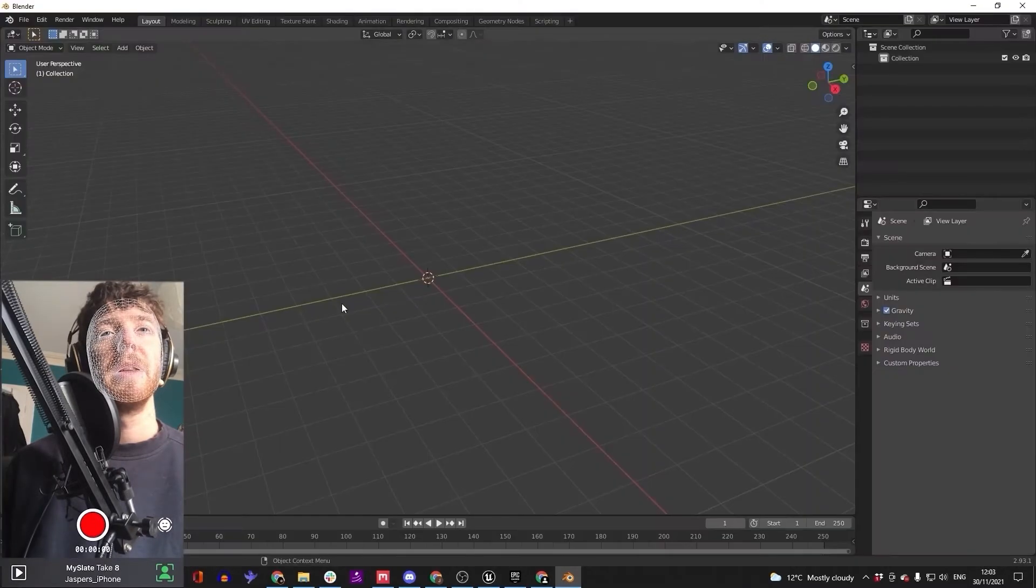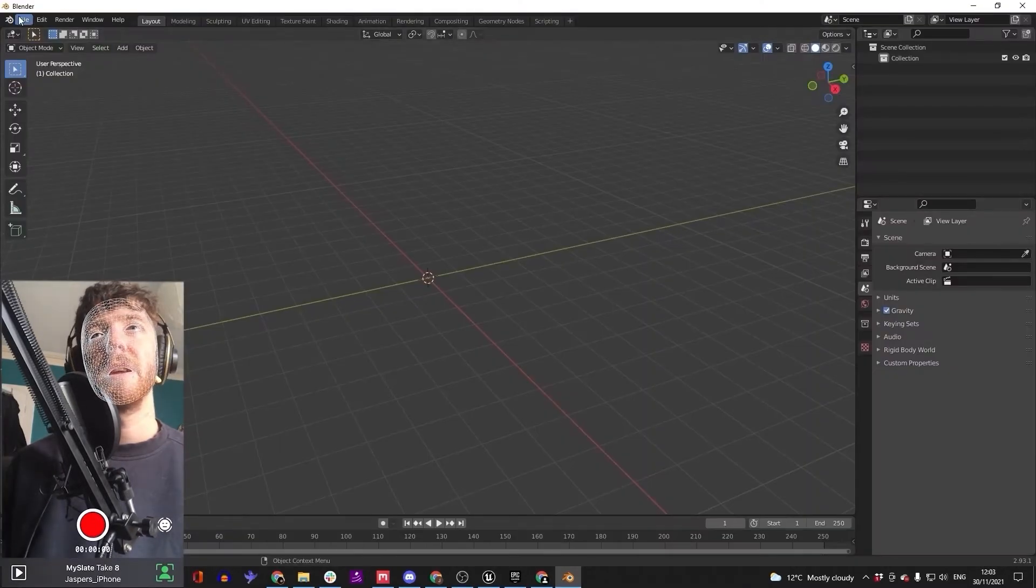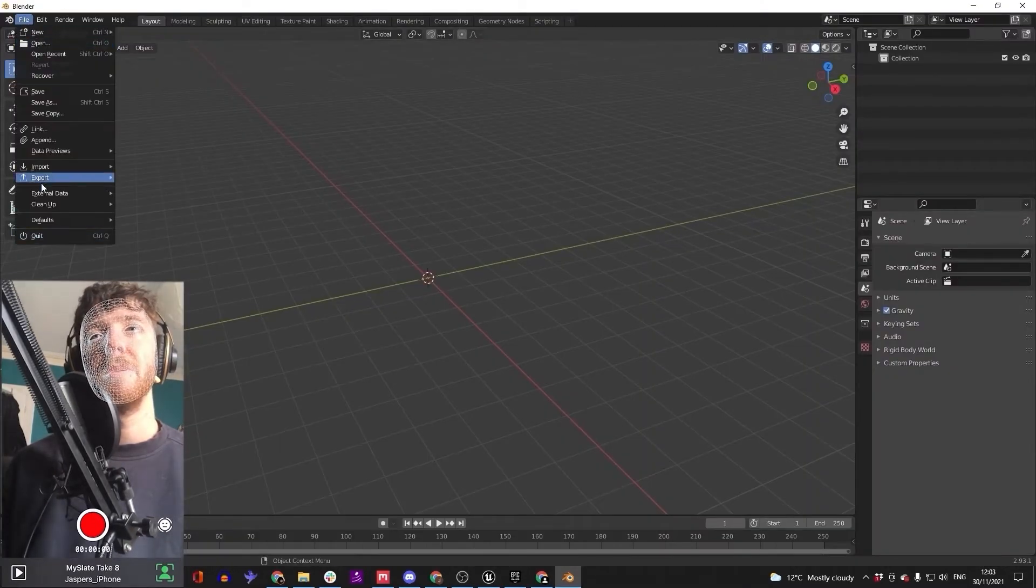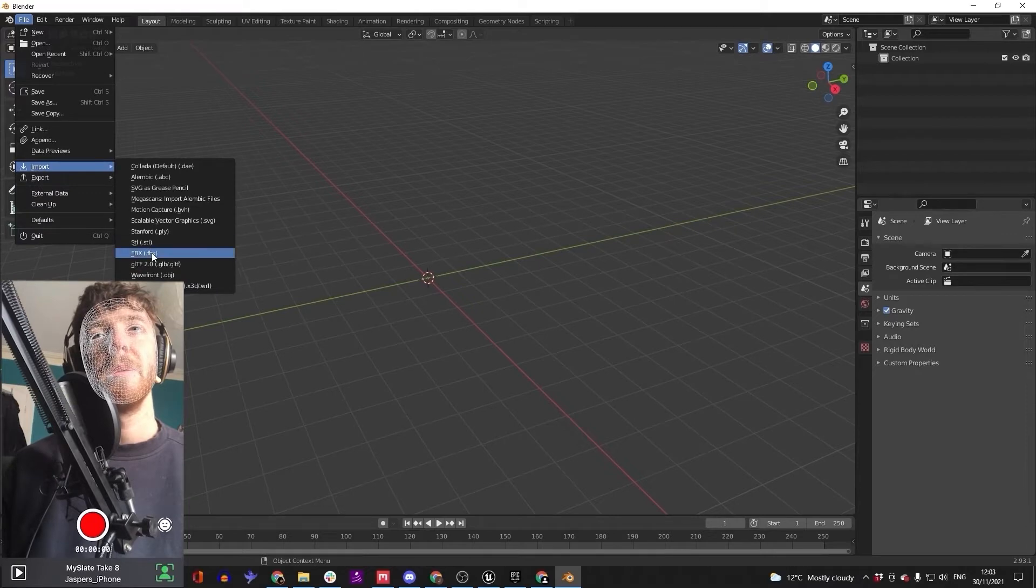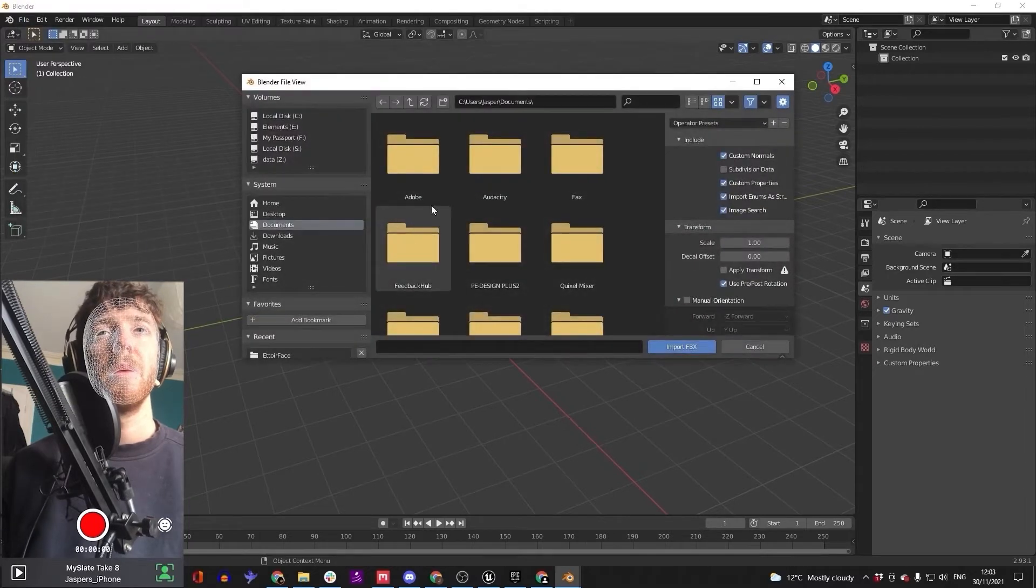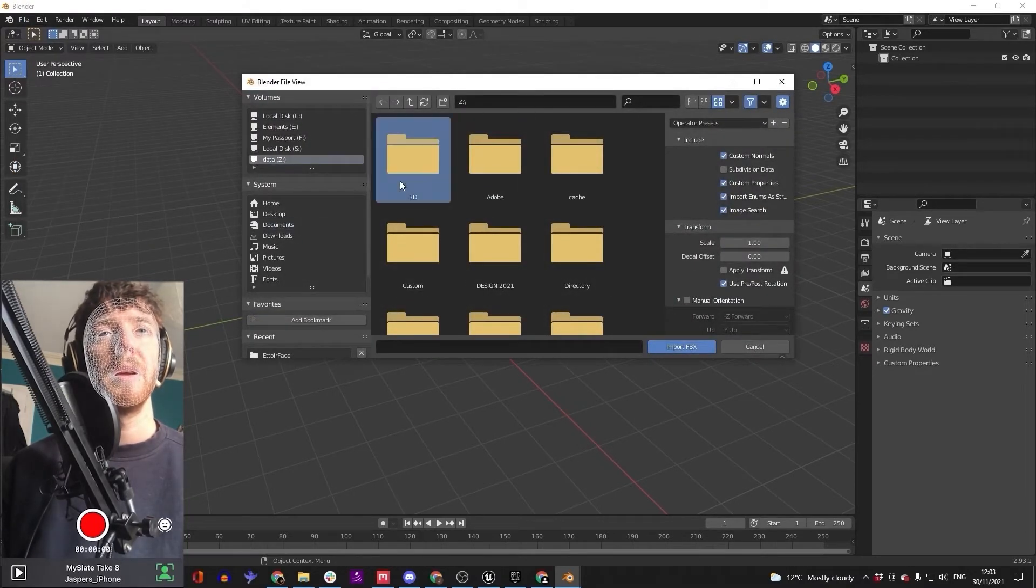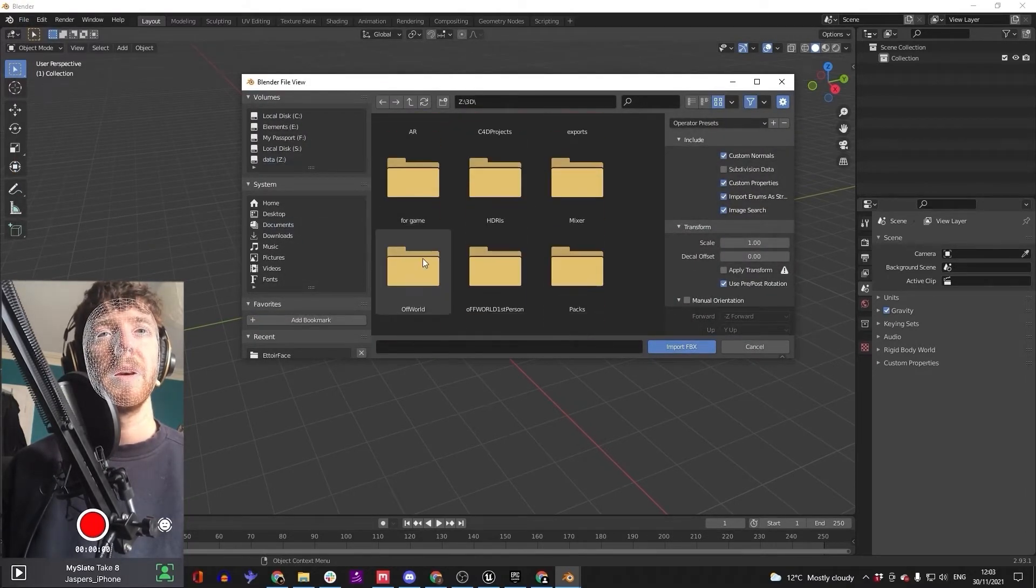So yeah, in Blender, you delete everything, you go File, Import, FBX, import what you've just exported. Okay, find it.